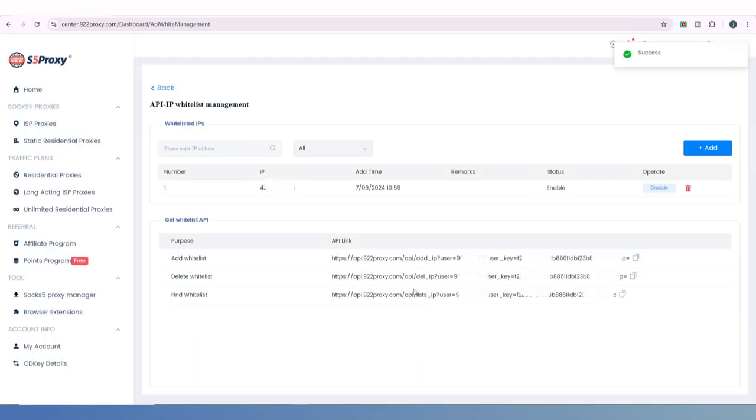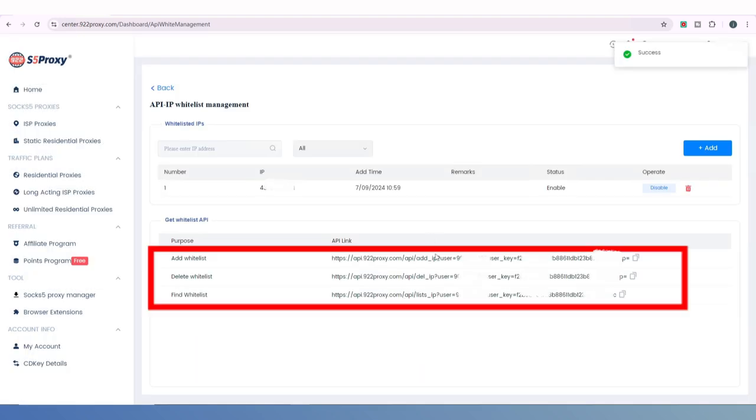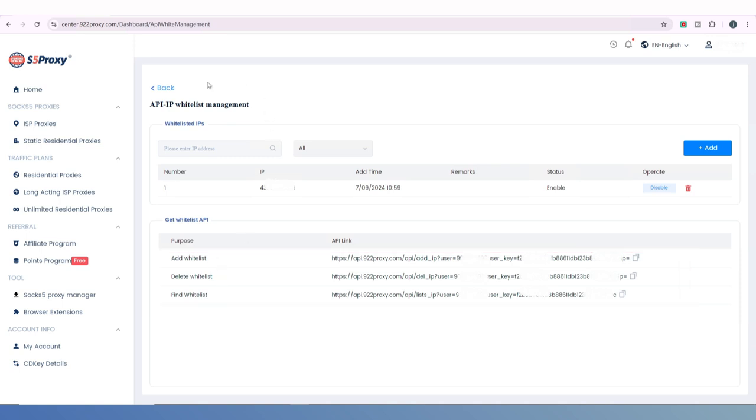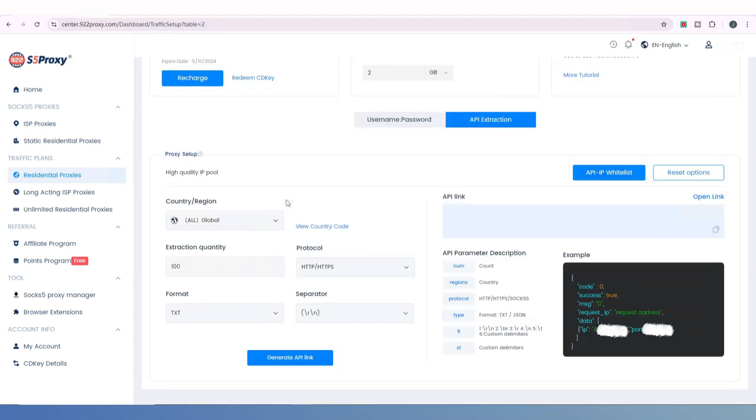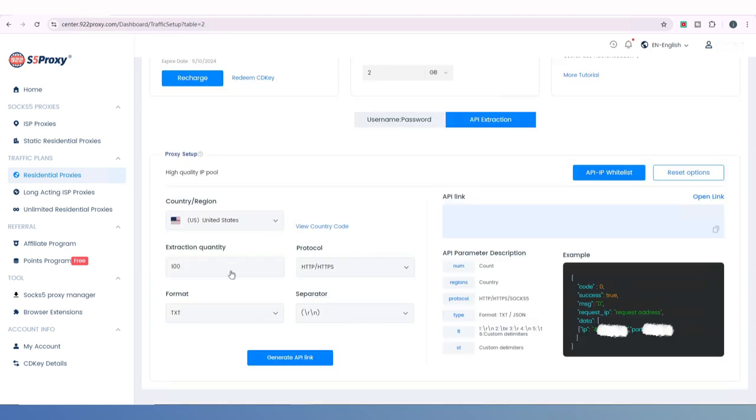You will see three API links below that you can use to conveniently execute related functions. After clicking Save, go back to the previous page, choose the country from which you want to extract IPs, and select the number of IPs you need.